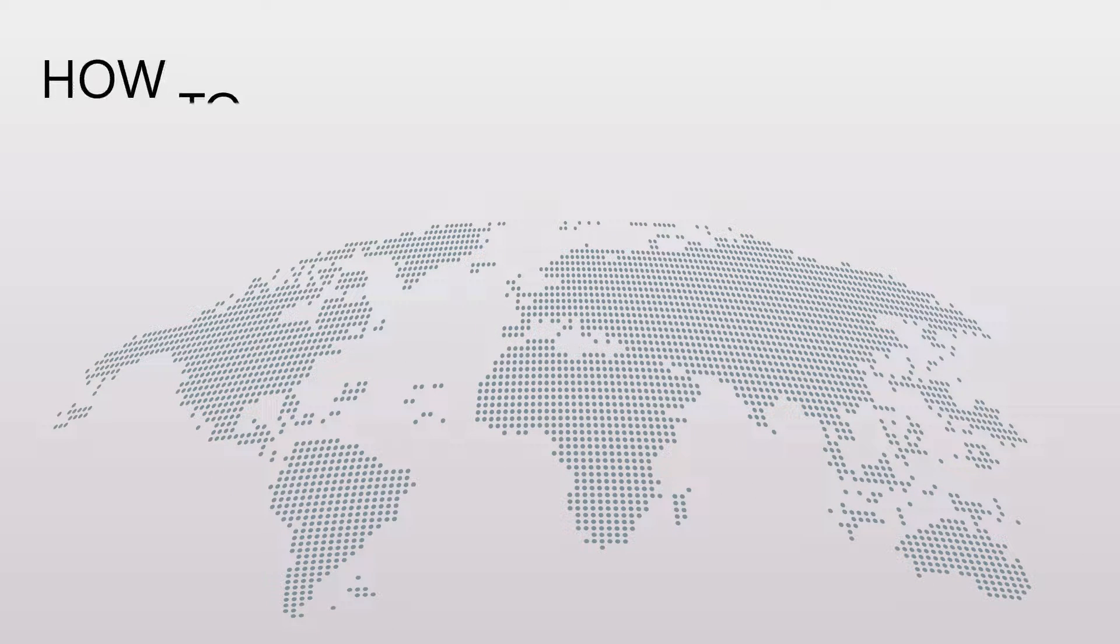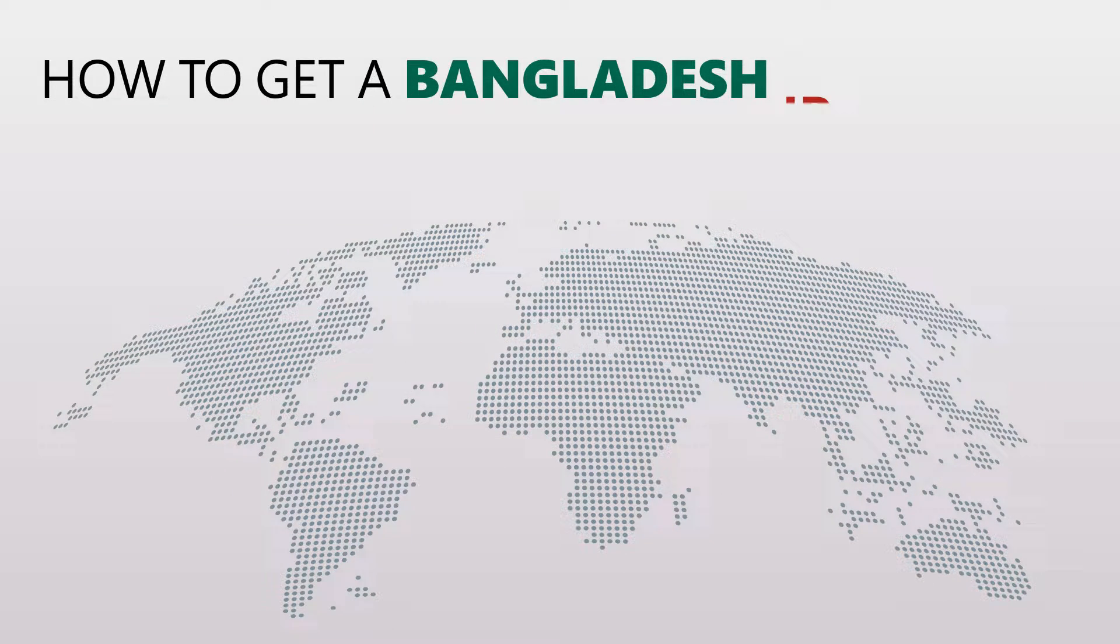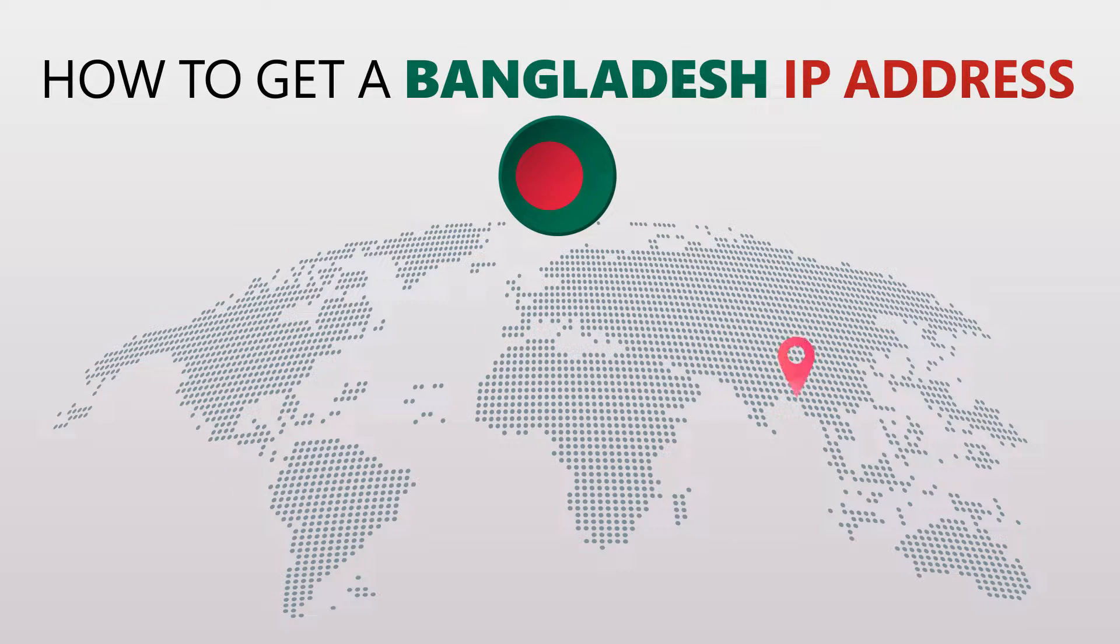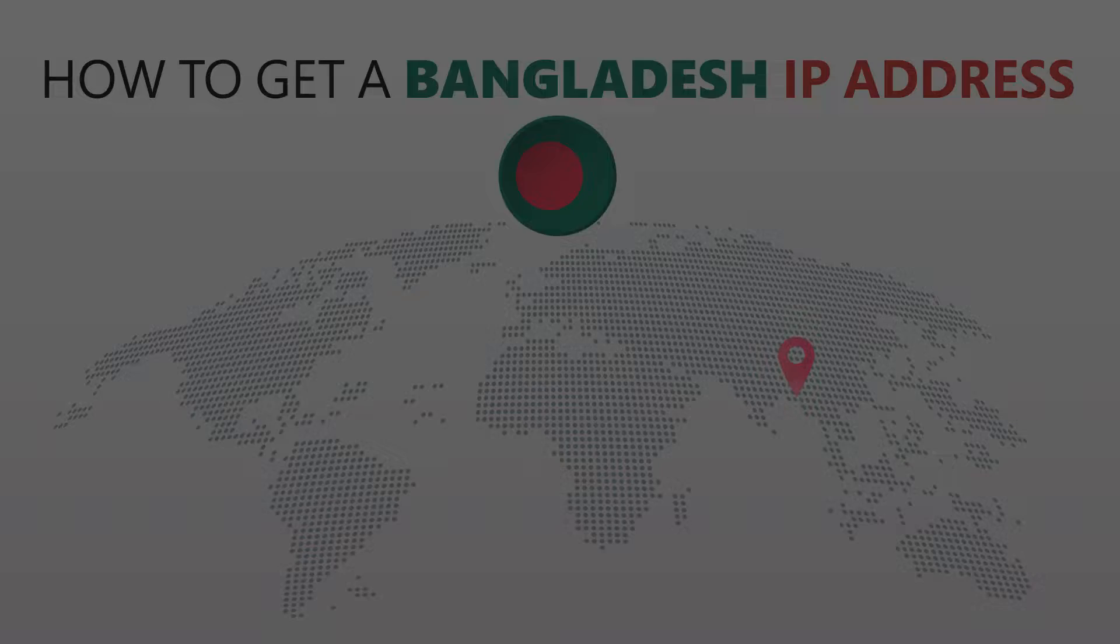Today I'm going to show you the best way to change your IP address. It's really easy to do and it only takes a few seconds. All you need is a simple tool called a VPN.